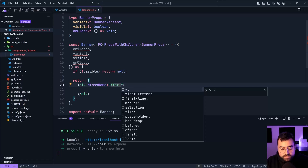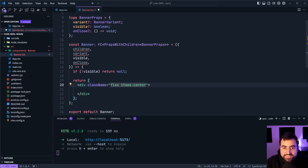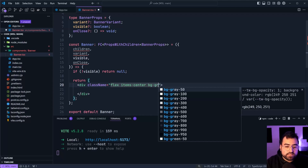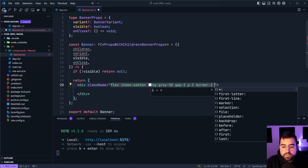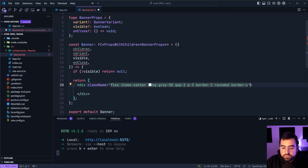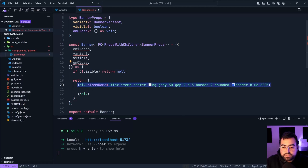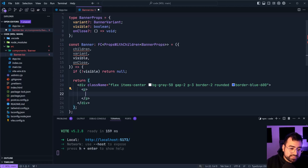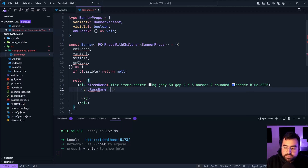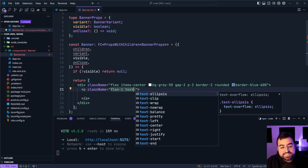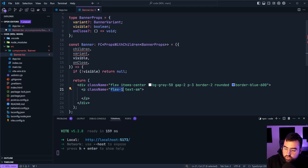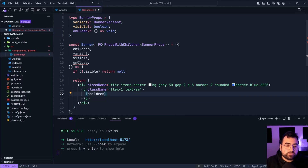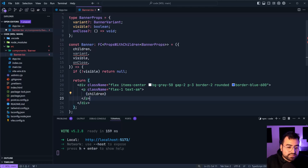On the div's className we're going to use flexbox, since we have three different columns to render out. We'll say items-center to ensure the items are always centered vertically — that being the icon, text and close button. I'm going to give this a background of gray-50, a gap of 2, padding of 3, a border of 2, and it's also going to be rounded. Then lastly border-blue-600 just for now. Inside the div, we'll use a paragraph to represent the actual banner content — className of flex-1 and text-small — so the paragraph takes up the remaining space of the banner. We can now pass through the children prop to render out whatever we pass into it.